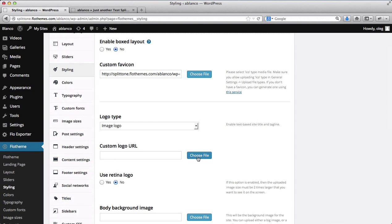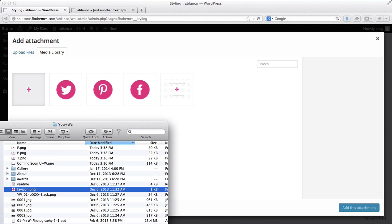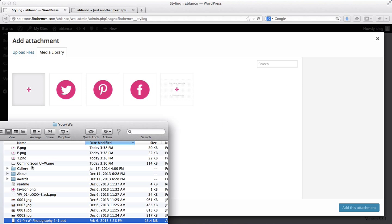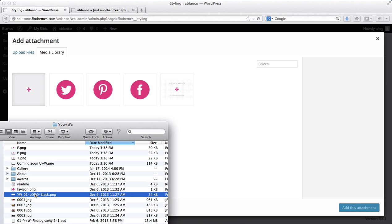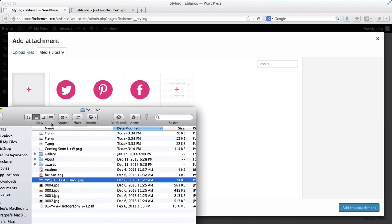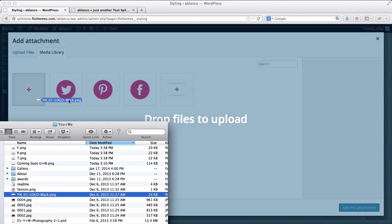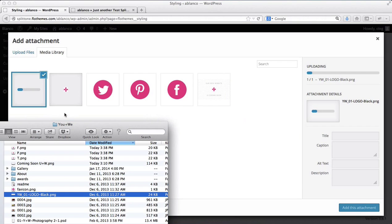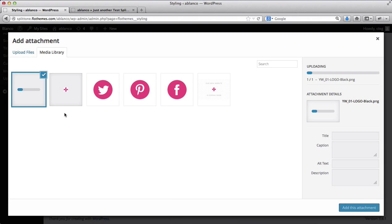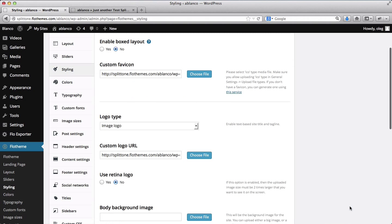Next off, I want to upload my logo. And here I have our Upluswe logo. Let me just, there we go. Here it is, so I'll drag it into our upload section. I'll click on Add this attachment.